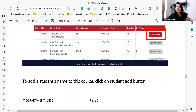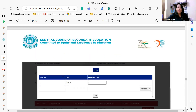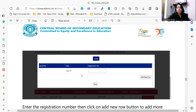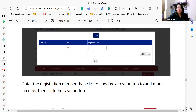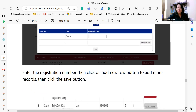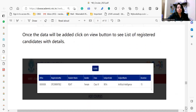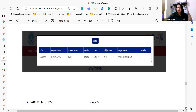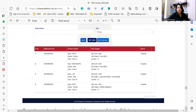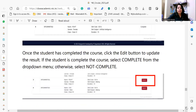CBSE periodically organizes workshop sessions for teachers, so your teachers will also be trained for these skill-based courses. When entering student registration, enter the registration number, click the 'Add New Row' button to add more records, and then click Save. Once the data is added, click the button to see the list of generated candidates.